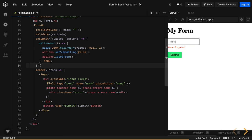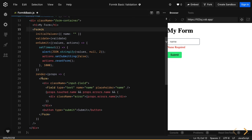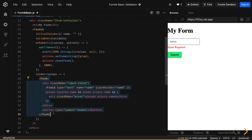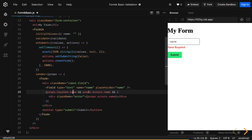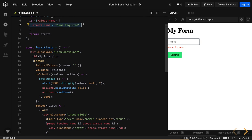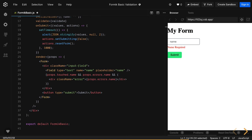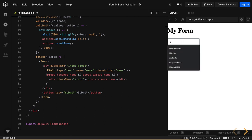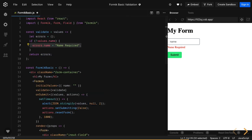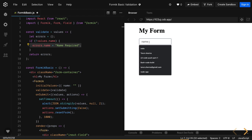We are using render props. This form component is rendering something, and this Form component is the one Formik itself is providing — it's not the HTML form. We have fields with props.touched.name and props.errors.name. So we don't need to manually deal with which field has been touched or which has an error. It's saying you have touched this field and it has an error, so let's show the error message from props.errors.name. If you are typing something, the error message is gone; if you are not typing, the error message appears.